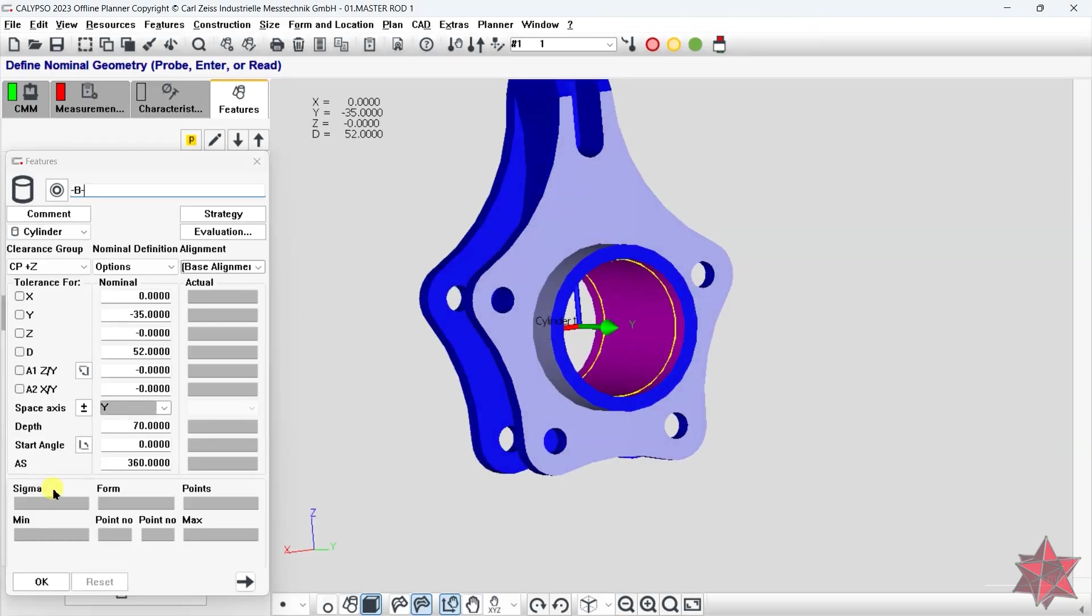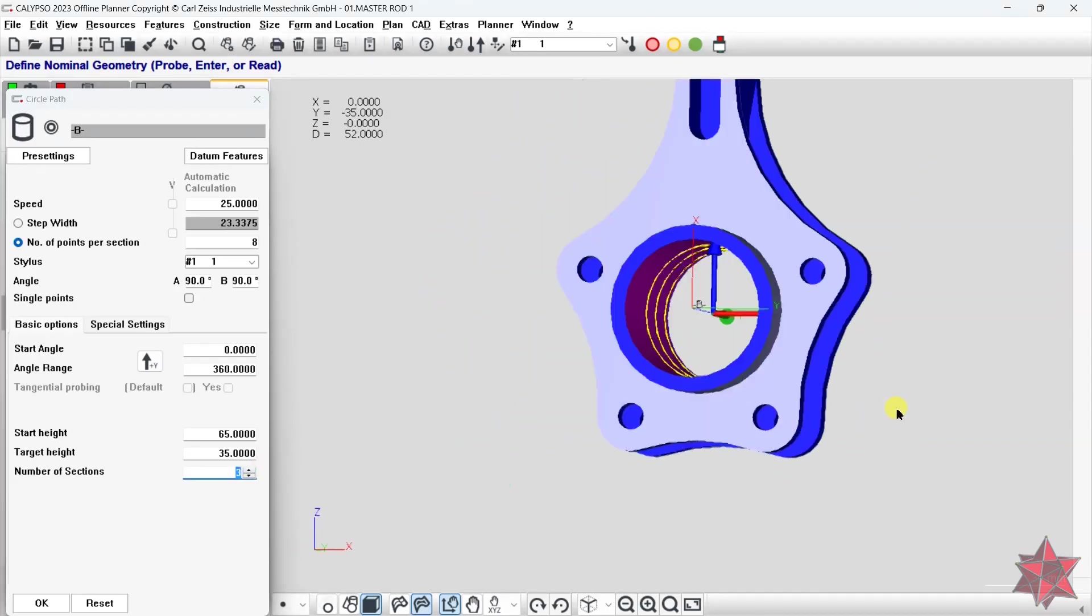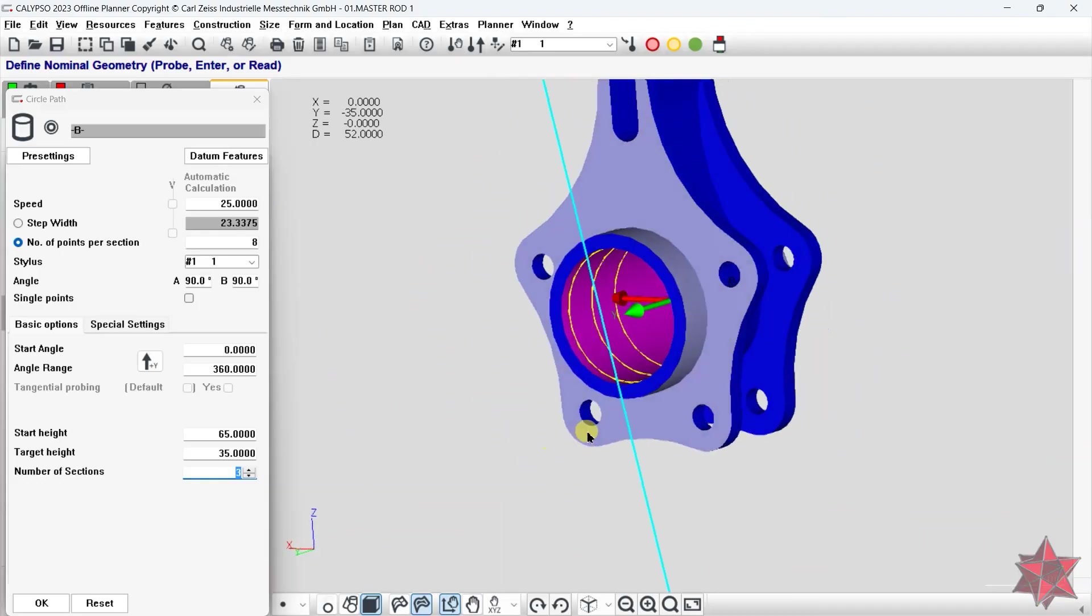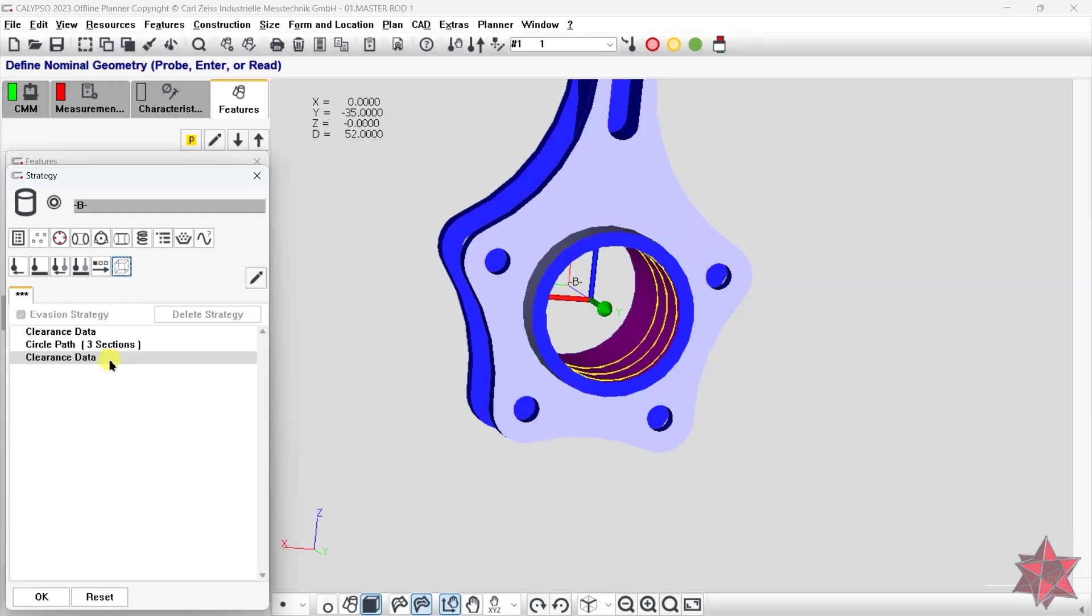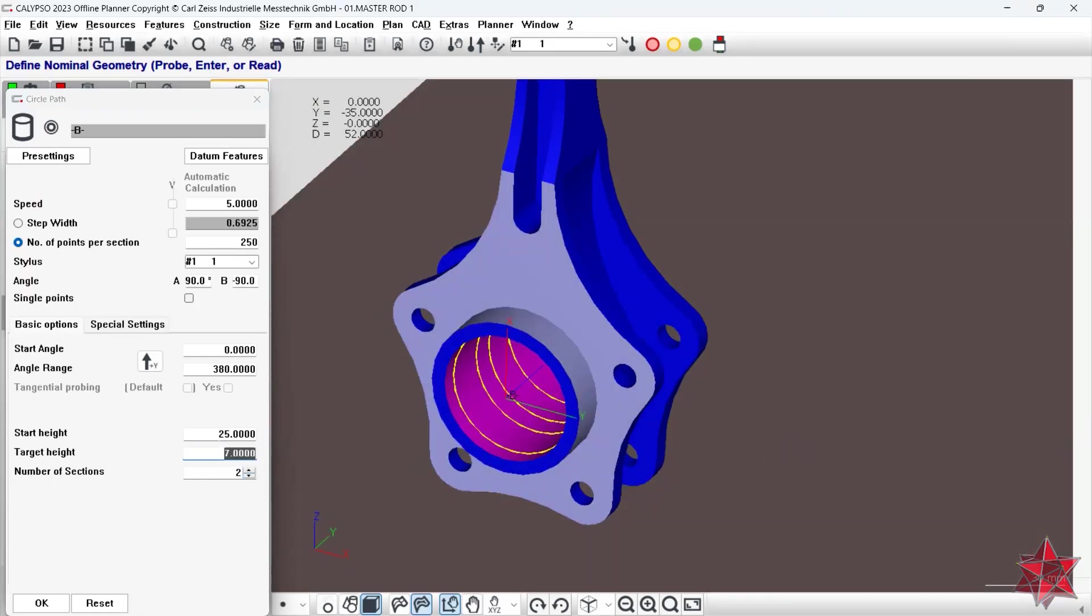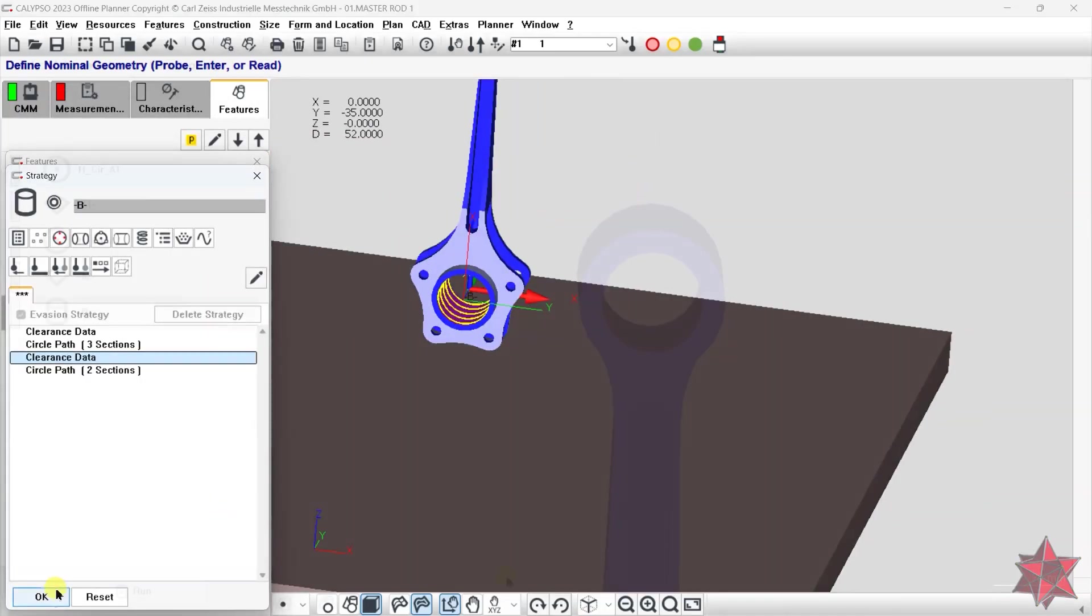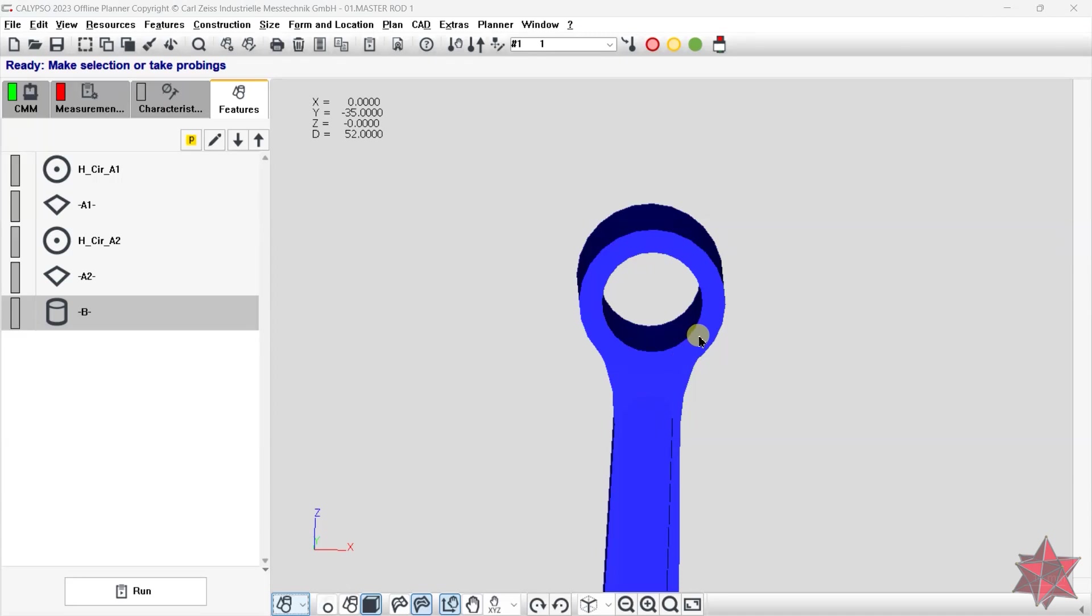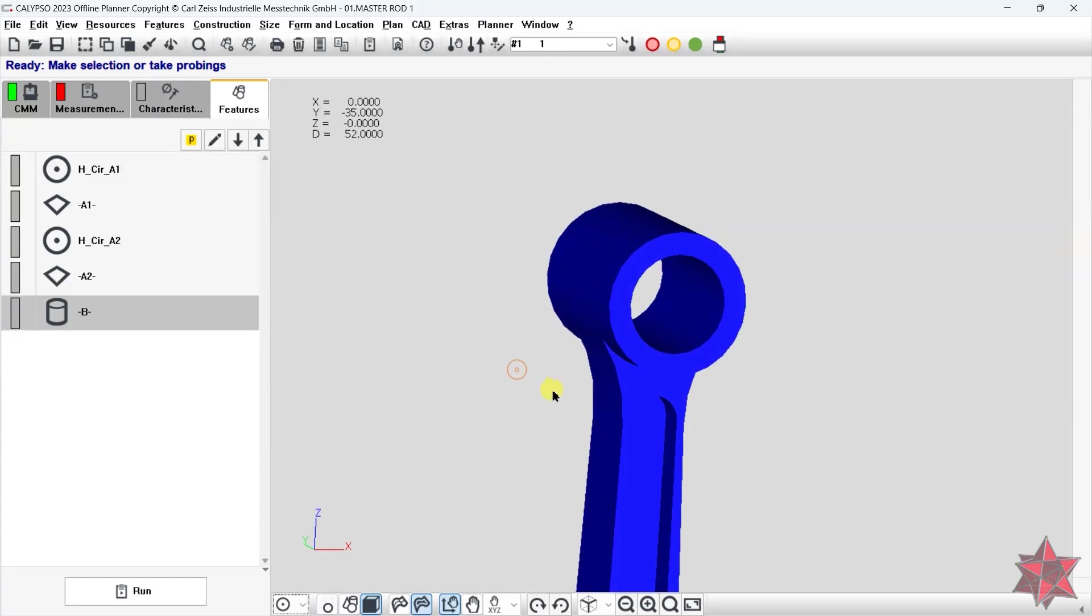So I will make three sections that will be measured from the Y axis plus, angle A 90, B 90. Then I will create another two sections that will be measured from Y axis minus, with angles A 90, B minus 90. Good. Staying in the same working plane, I will construct datum C, the cylinder from the top.